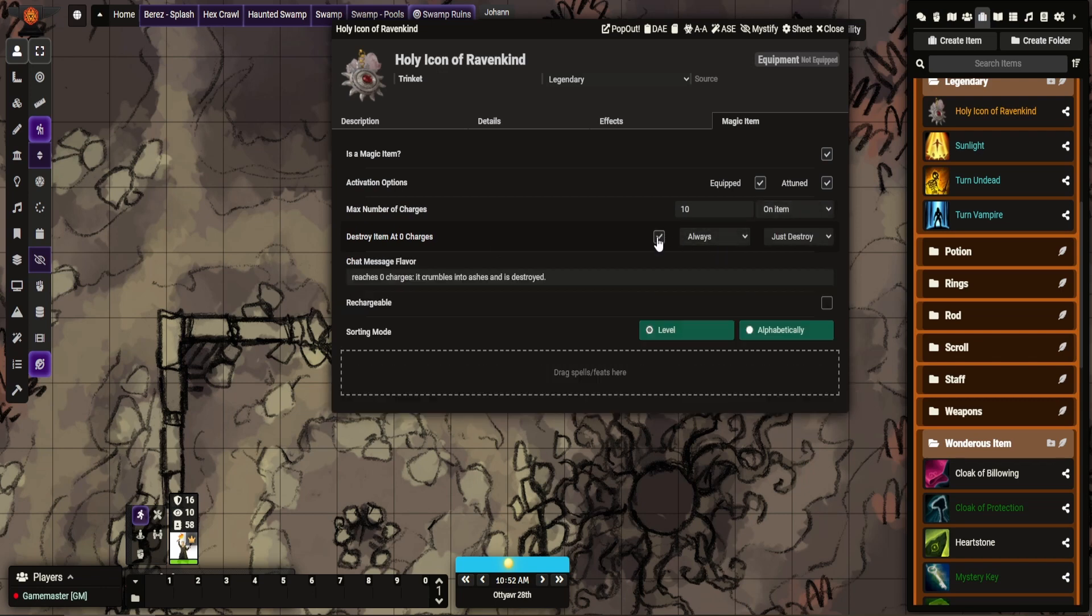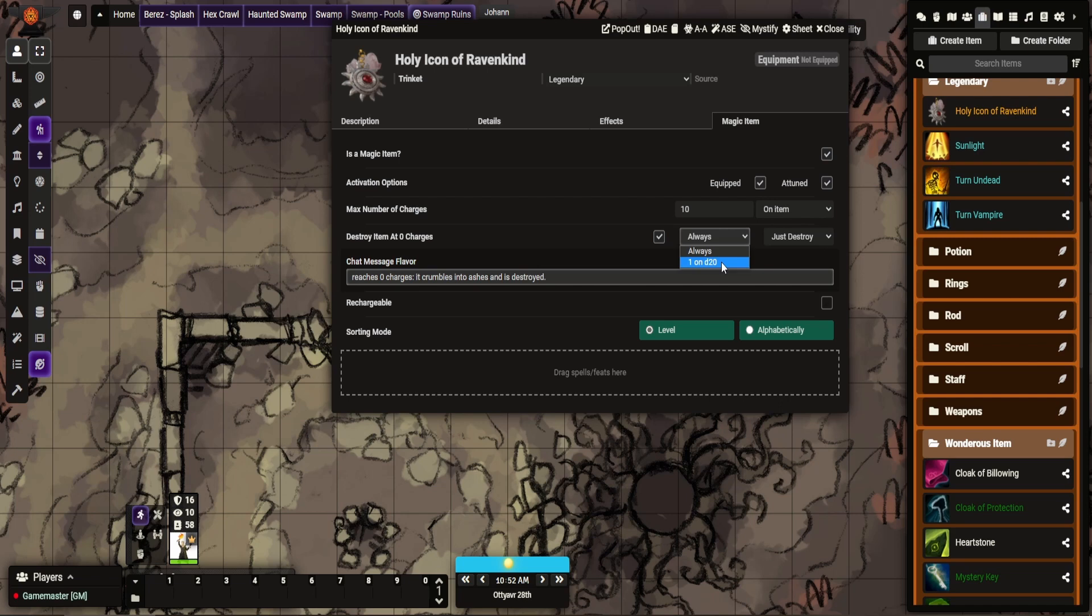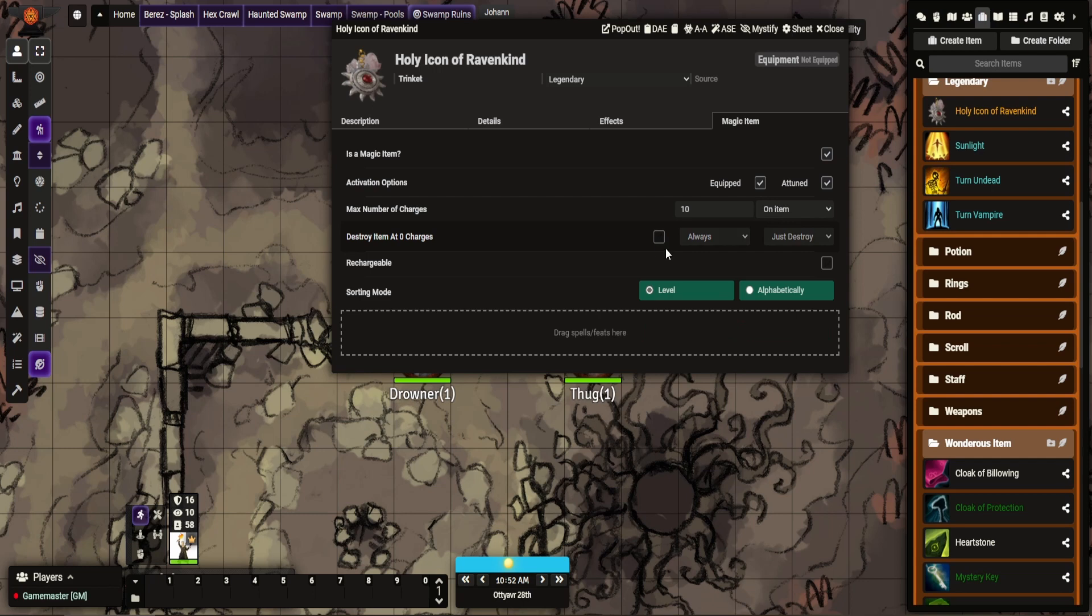Next one, not applicable to this item, but to show you what it does. Once it reaches zero charges, do you destroy it, or is it destroyed on a one? Such as the Wand of Fireballs, for example. Once you get to zero, roll d20, and on a one it's destroyed, or you can change that to your preference. So I'm going to untick that.